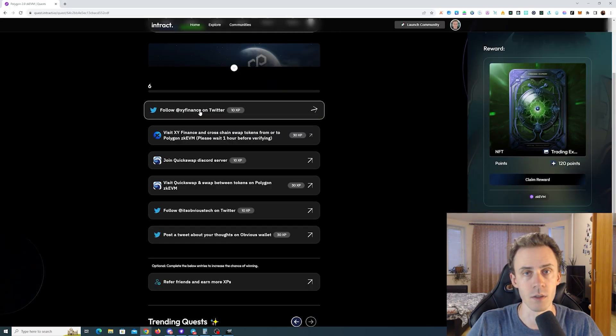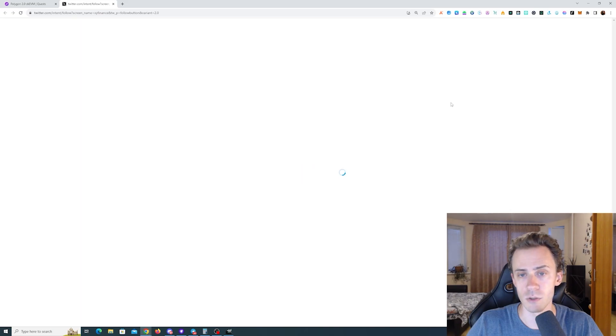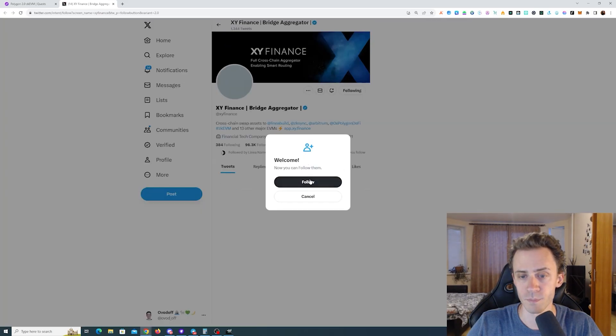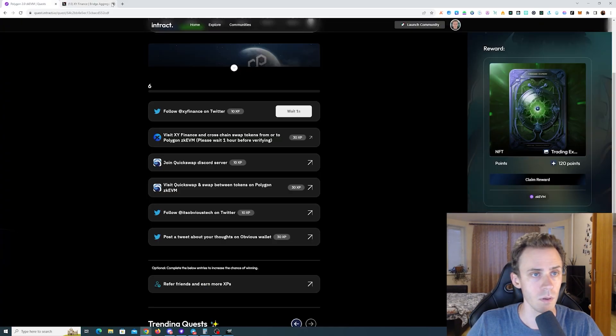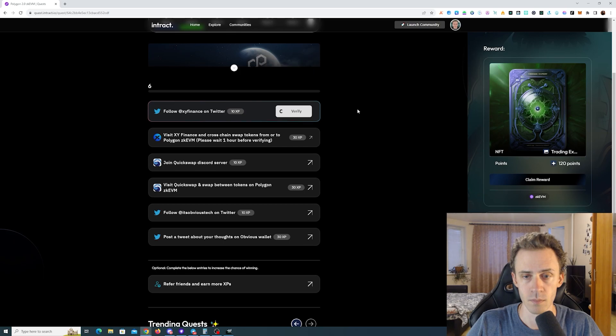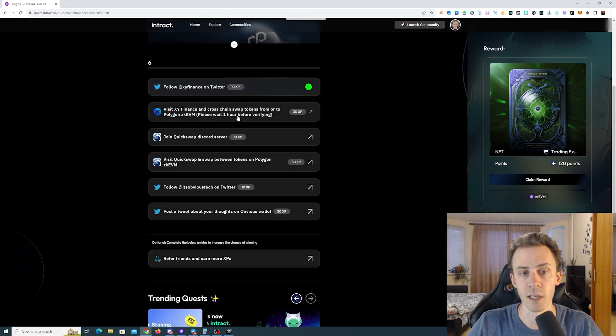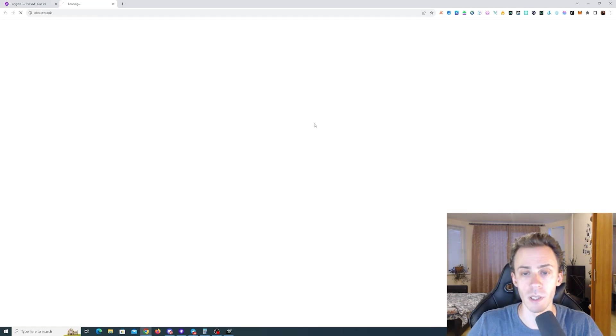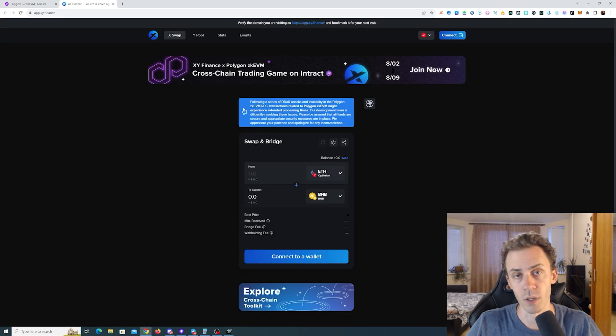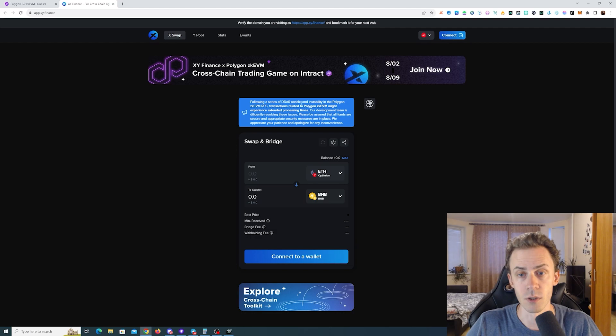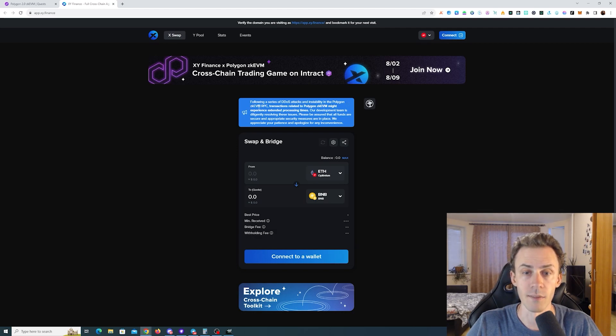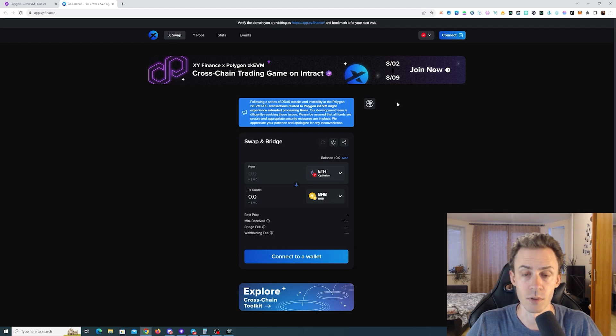For starters, we need to follow XY on Twitter. Then first on-chain task is a cross-chain swap on XY Finance. Also, there is a notification here stating following a series of DDoS attacks and instability in the Polygon ZKVM RPC, transactions related to Polygon ZKVM may experience extended processing times.